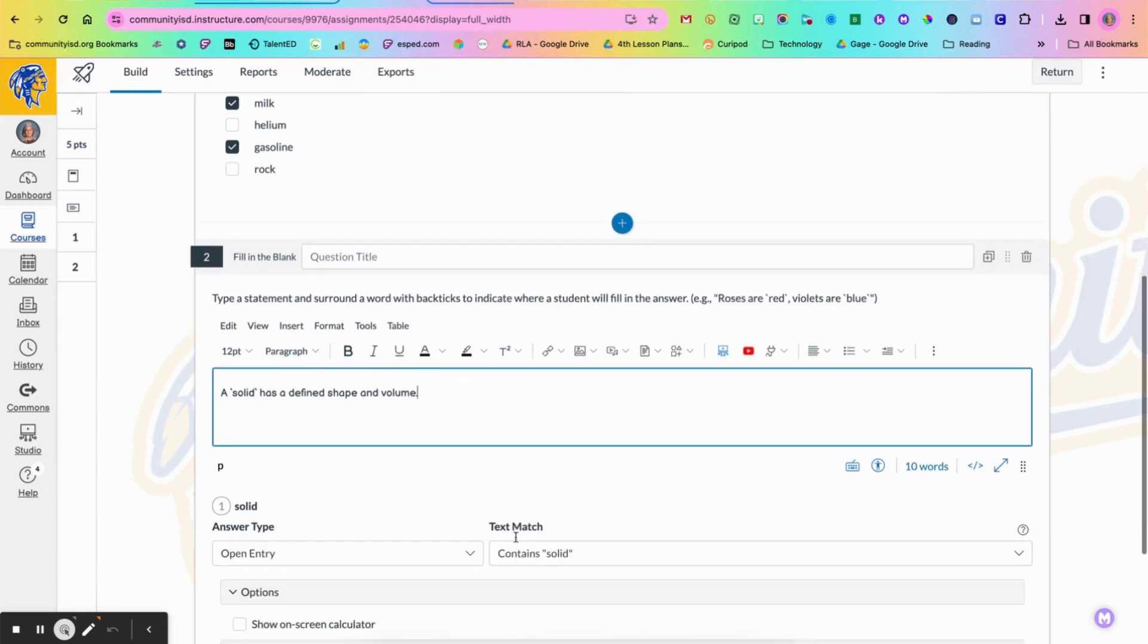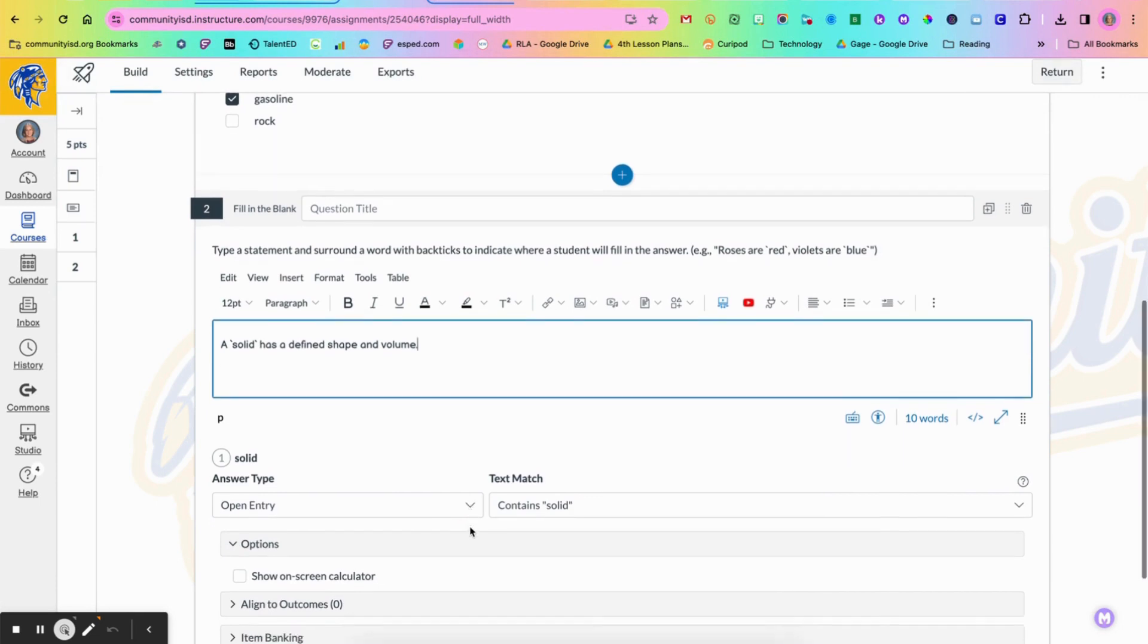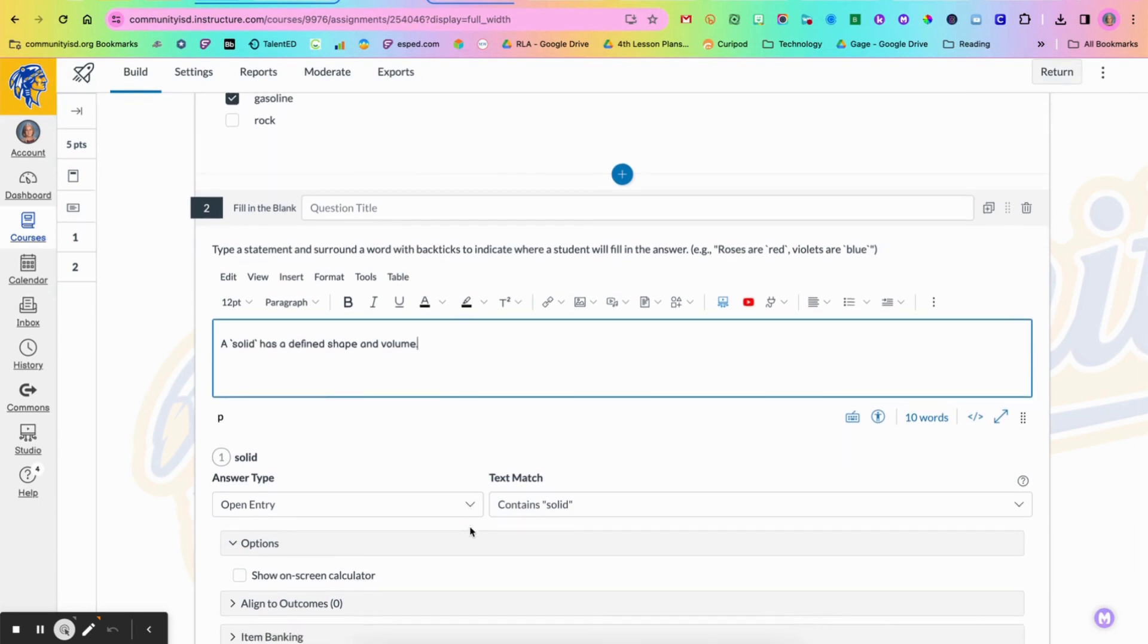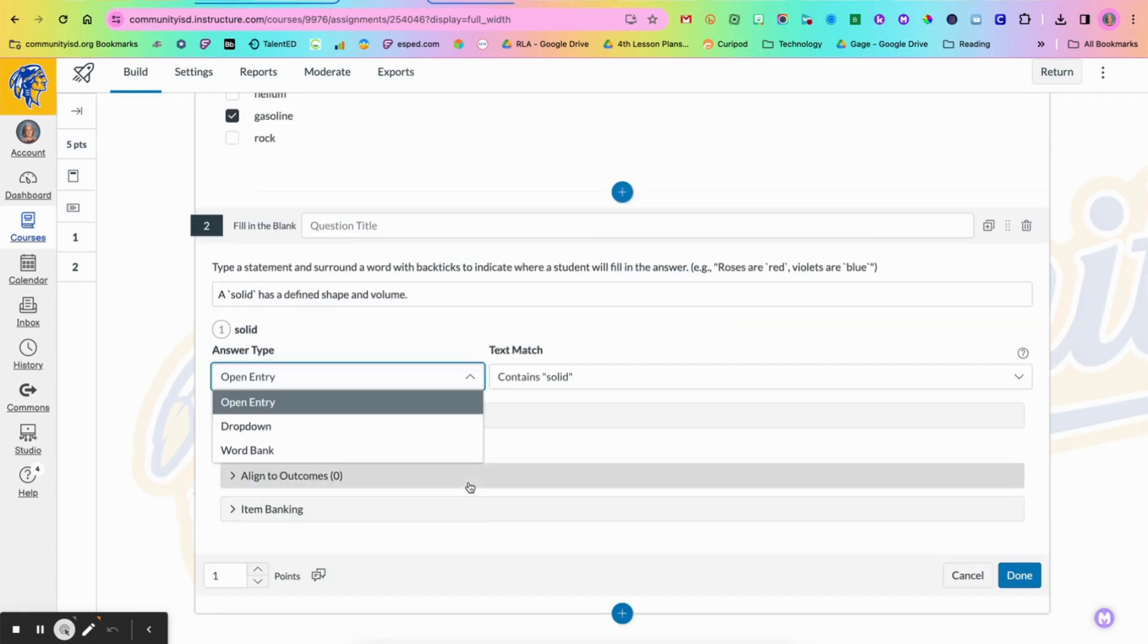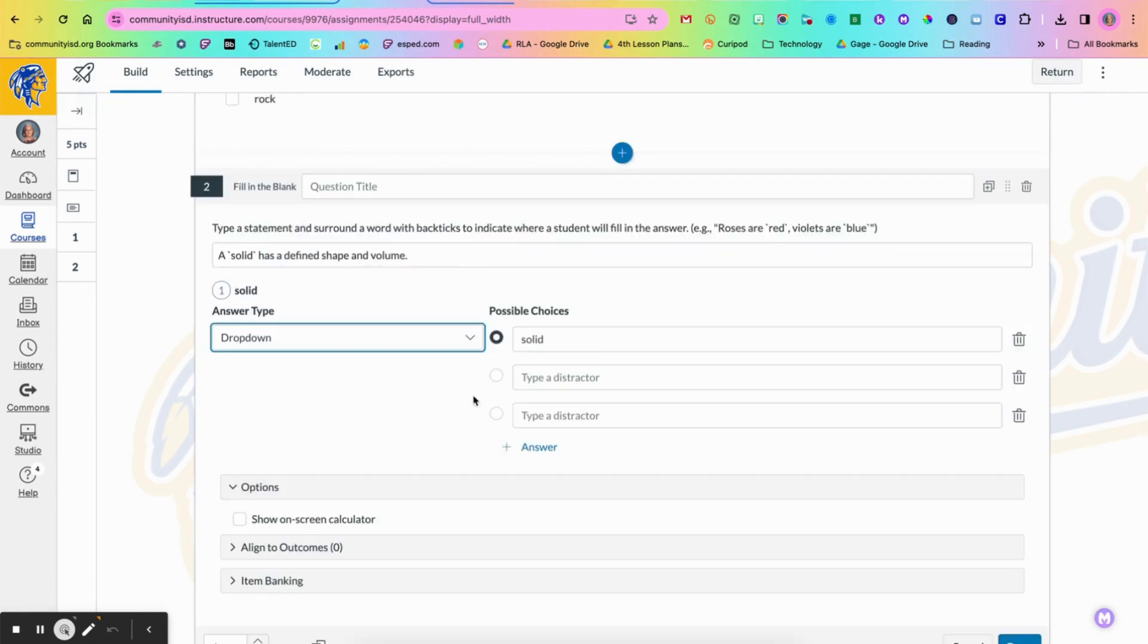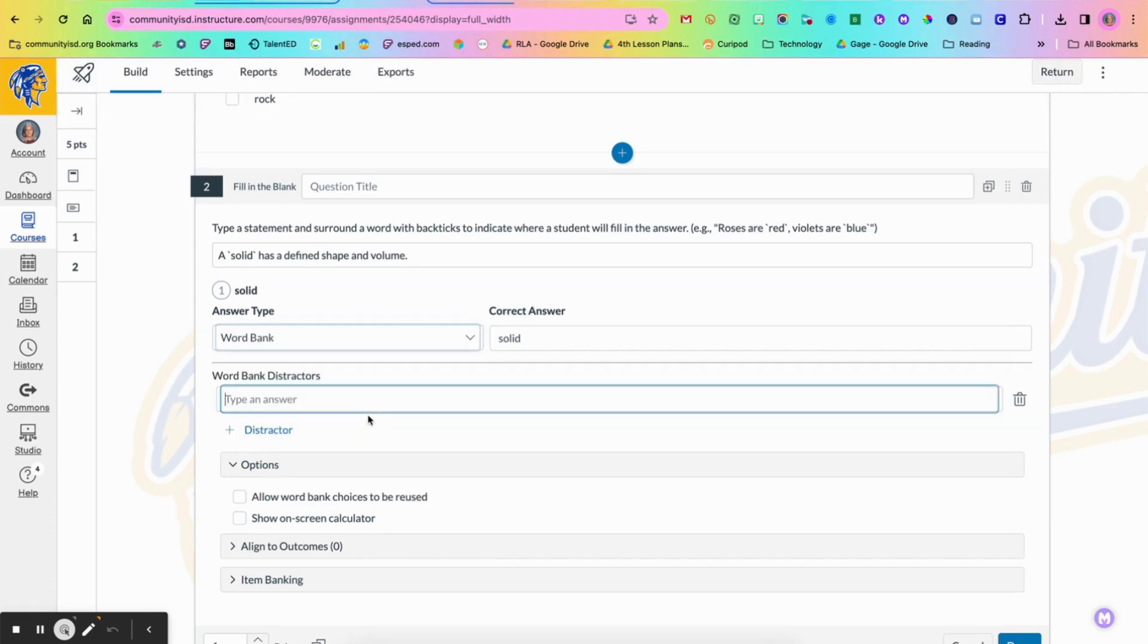So now once I have this, now I can choose to either make it an open entry where students just have to type in what the answer is going to be. I can choose to make it a drop down in which I put other distractors down there to add to a drop down menu, or I can choose to add a word bank where they have multiple words and word banks to choose from as their answer.